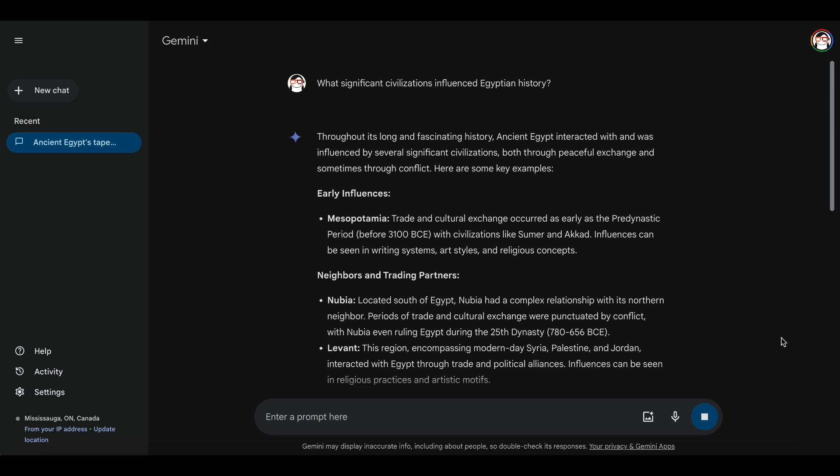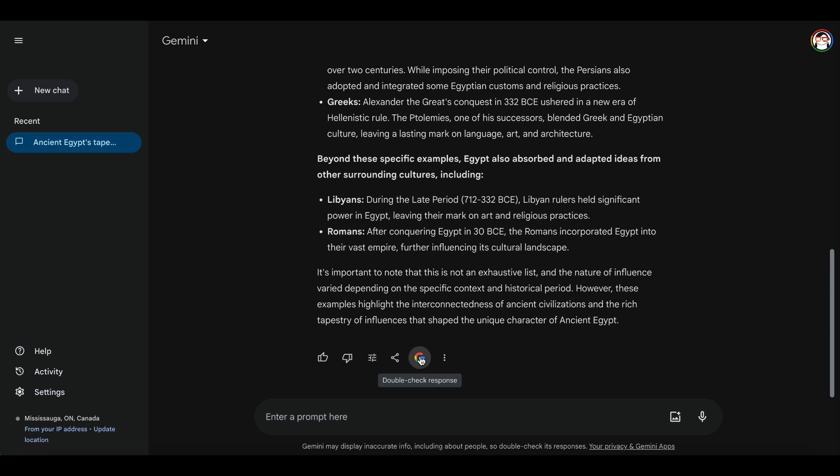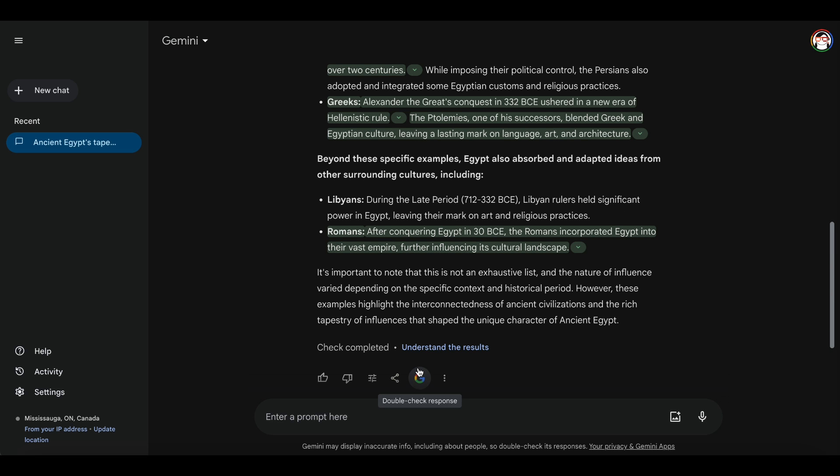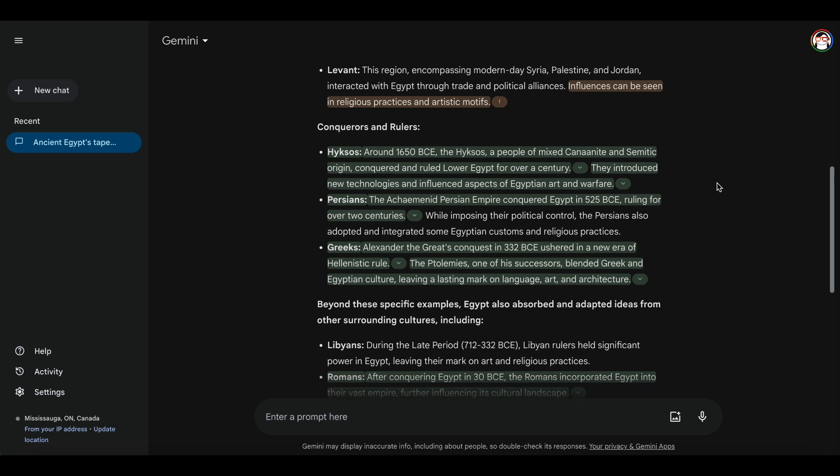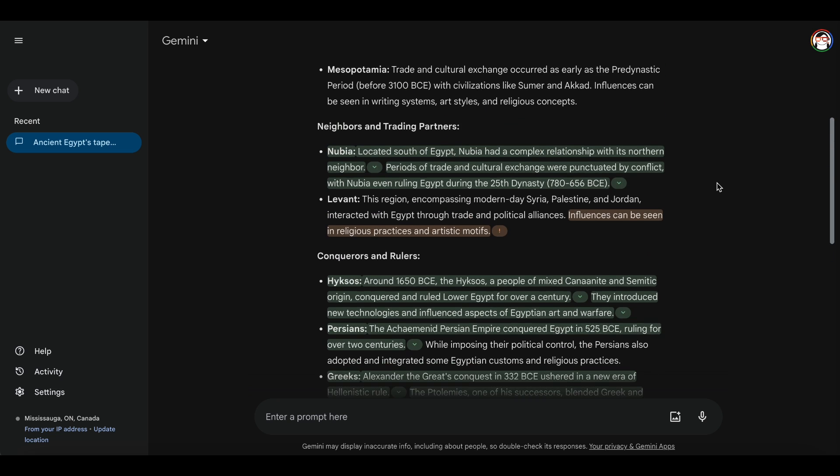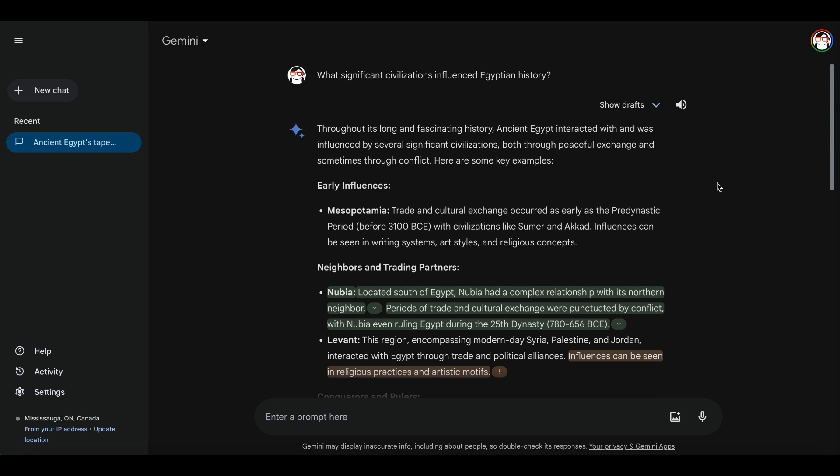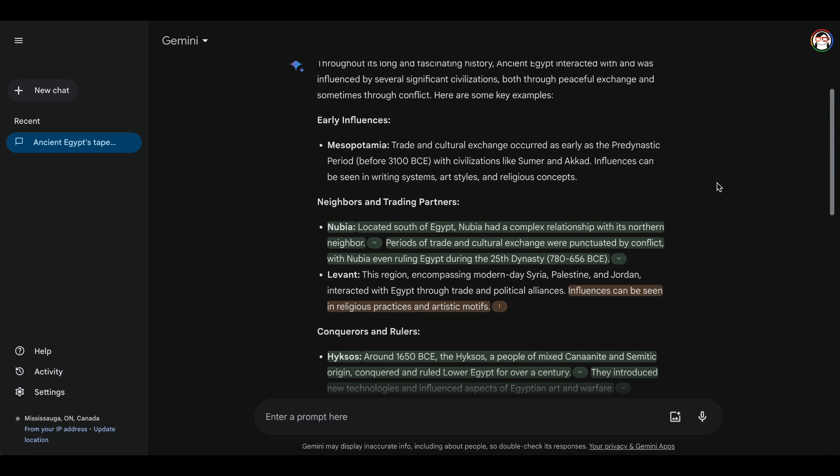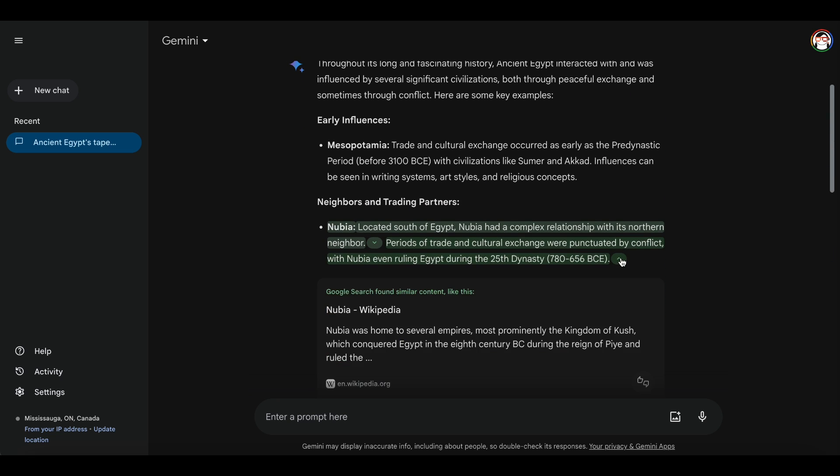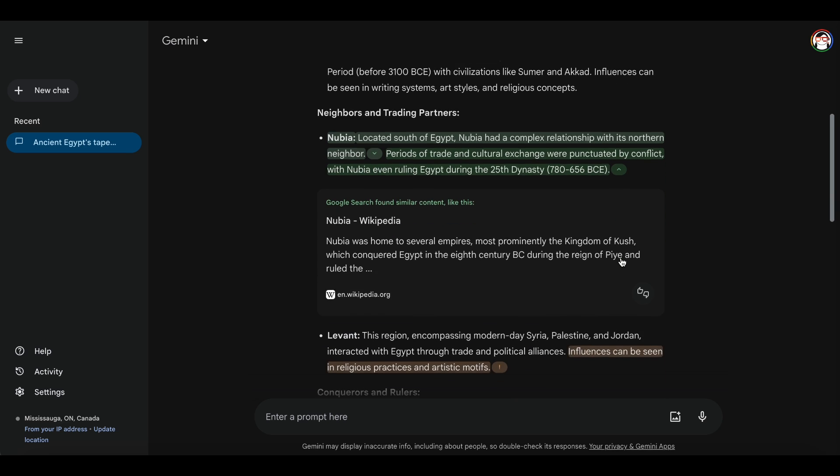There is a Google button to have Gemini fact-check its own response. Gemini will highlight its answer. Green means Google search agrees with what Gemini said. You can even click for direct source links.